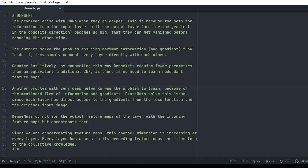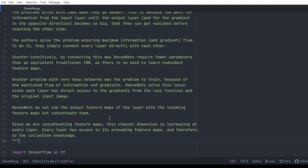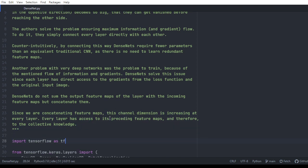An important distinction: DenseNet should not sum the output feature maps of a layer with the incoming feature maps, but rather concatenate them. Since we are concatenating feature maps, the channel dimension is increasing at every layer. Every layer has access to its preceding feature maps and therefore to the collective knowledge of all preceding layers.